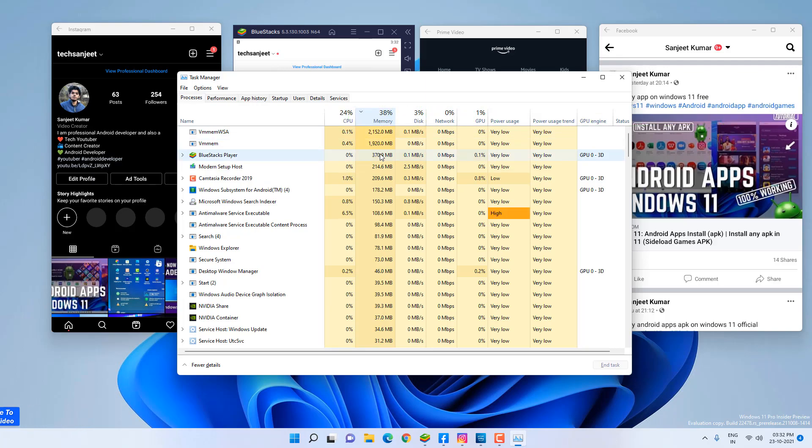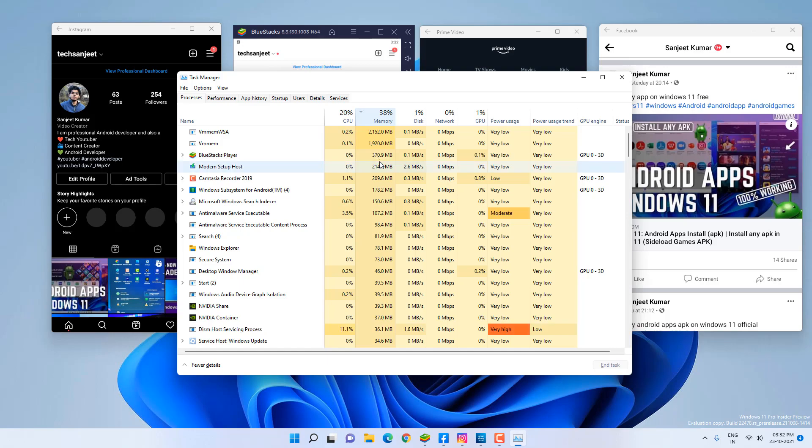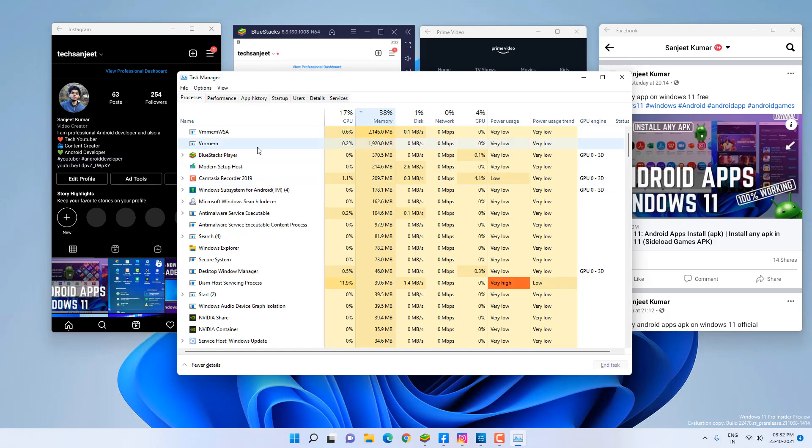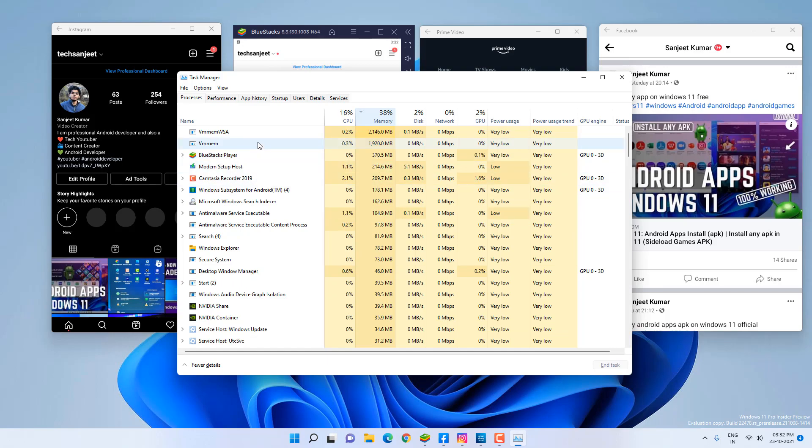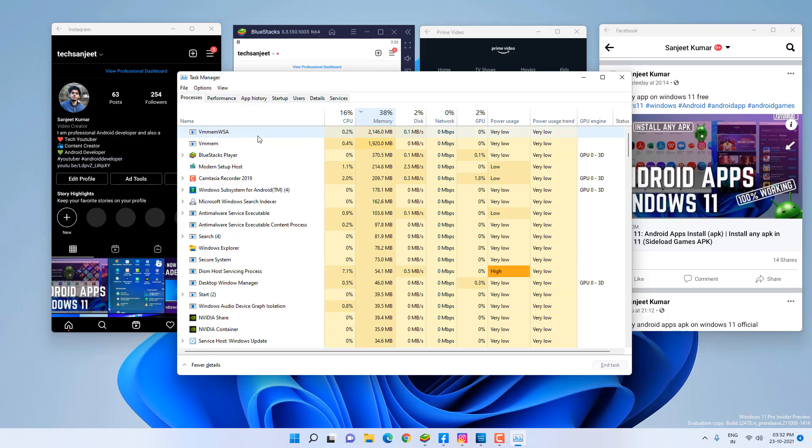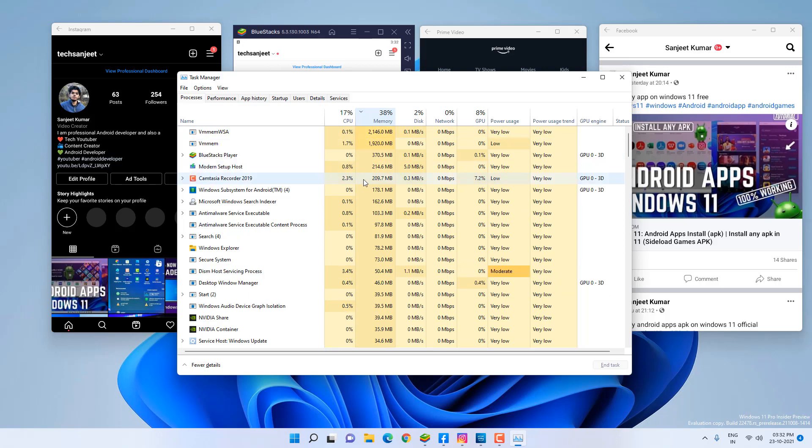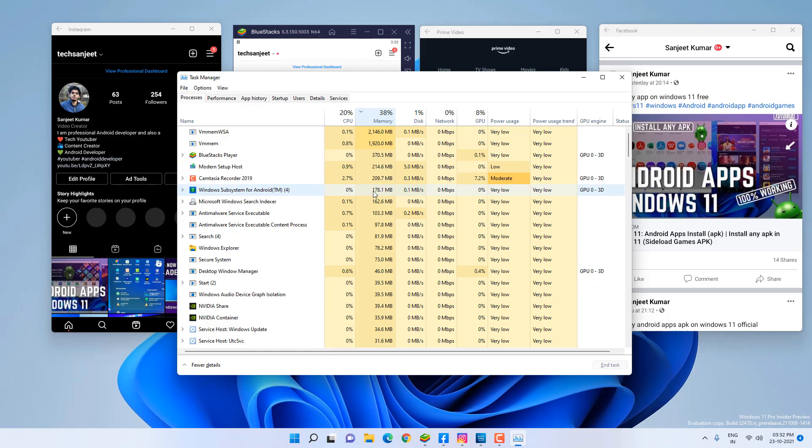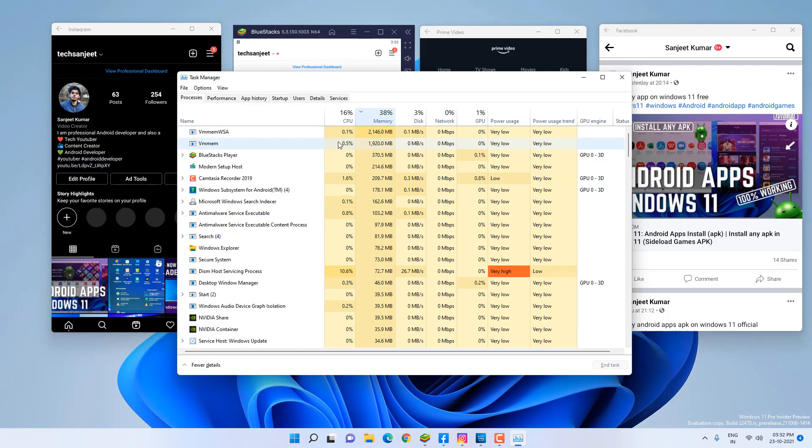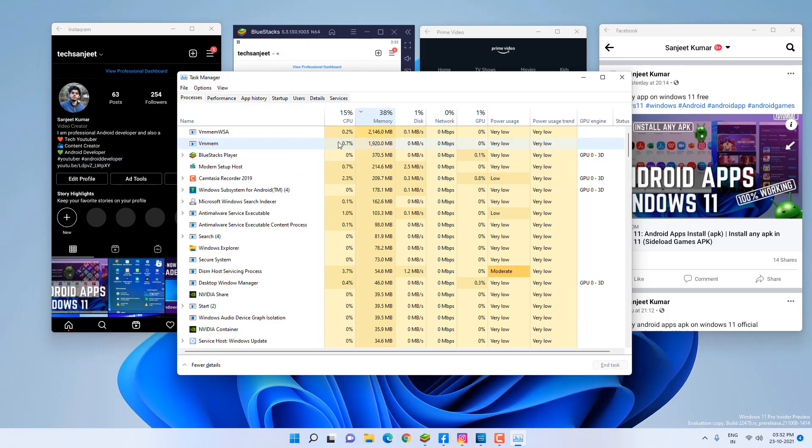And it is only taking 307MB, so it is clearly winning. But the Android subsystem or the VM required to run these Android apps on Windows 11, that is taking much RAM, not the Windows Android subsystem app. It is only taking 178MB. But if they optimize this VM, then Windows 11 Android is going to be game-changing.